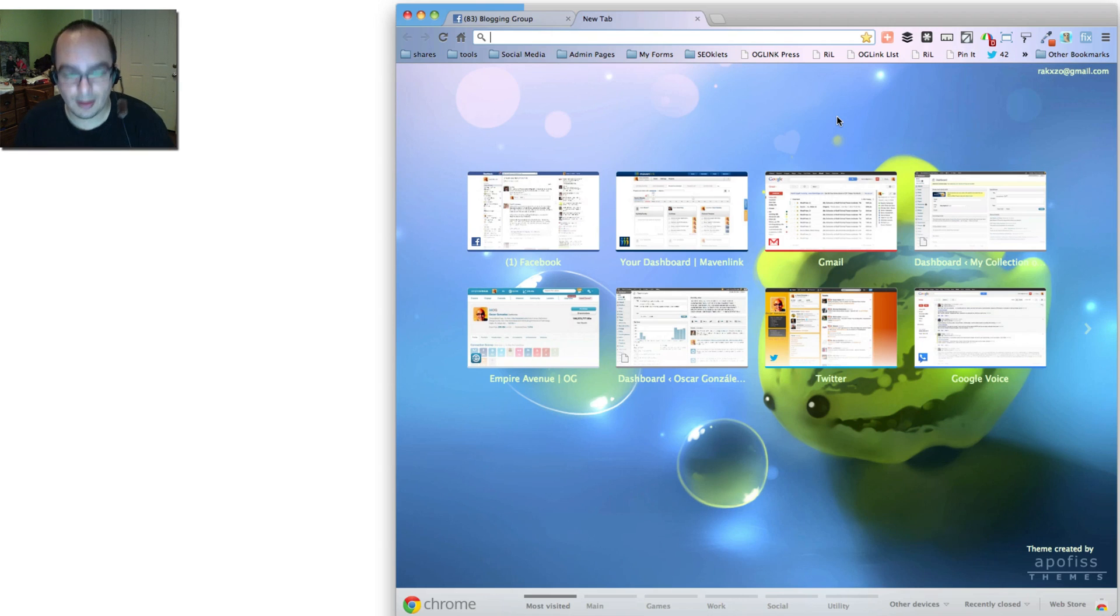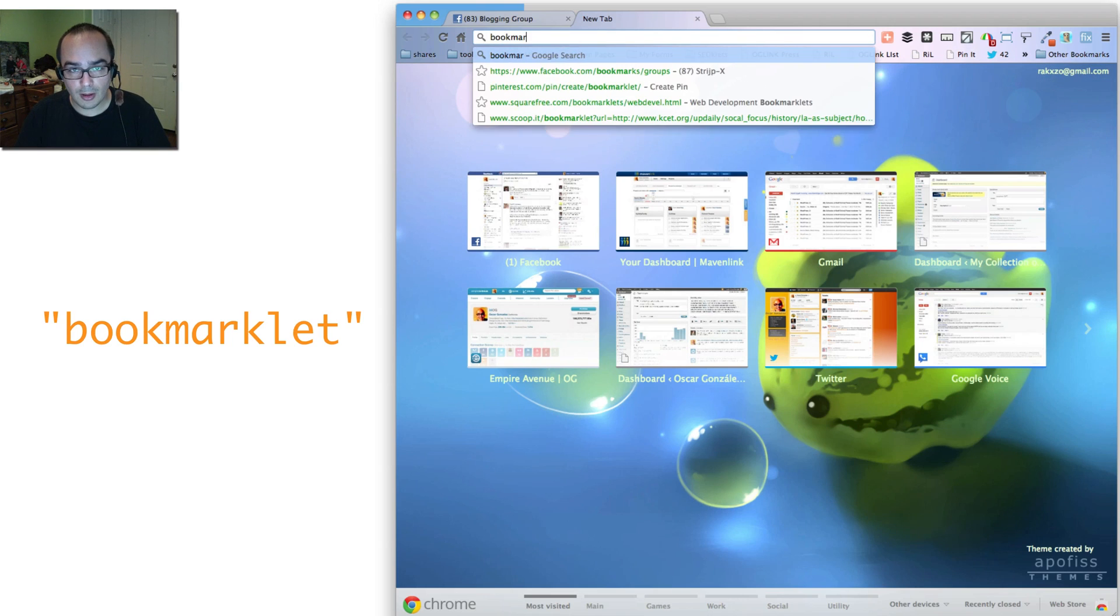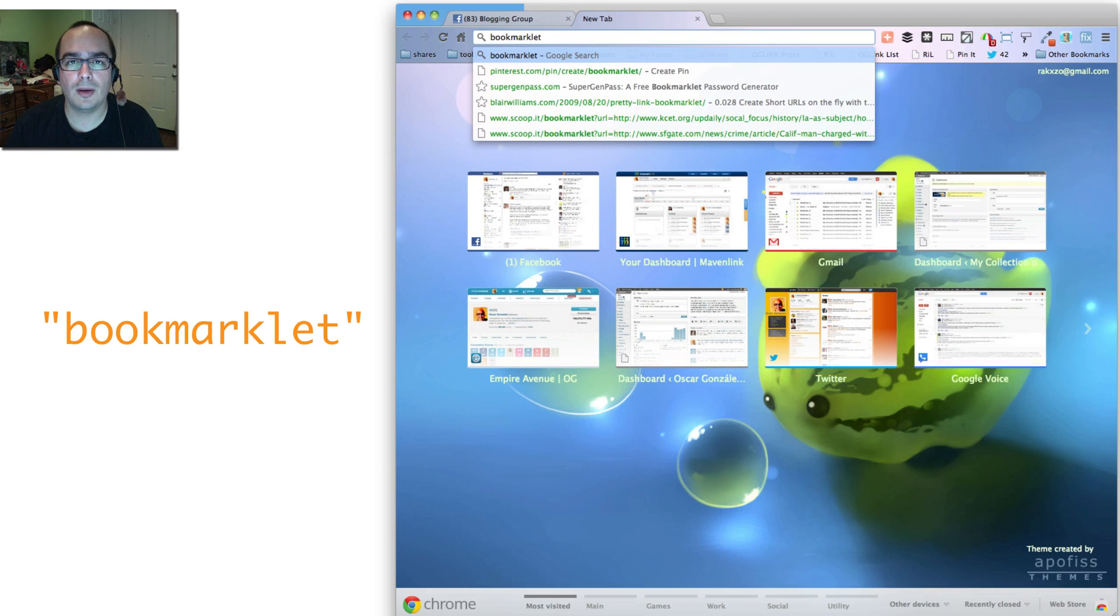A bookmarklet, and I'll type it in right here, is a special bookmark that not only takes you to a website, but it actually does something.